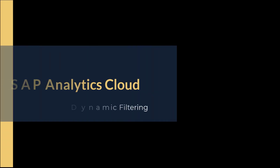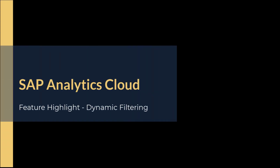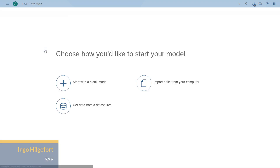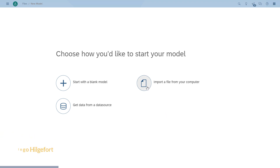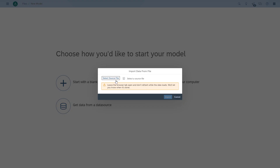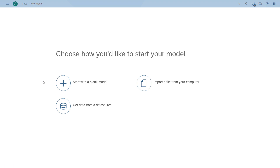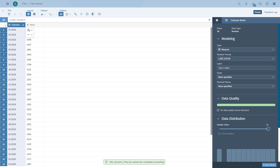Welcome to another daily dose of SAP Analytics Cloud. This time we'll take a look at how you can use dynamic filtering for date-based dimensions. Here we are in SAP Analytics Cloud and we're going to start building a model first. It's a very simple dataset where we just have one dimension for the month and a simple value, so we really want to focus on the dynamic filtering.